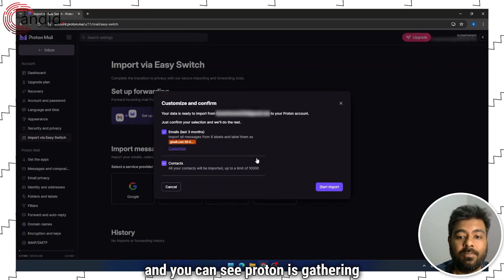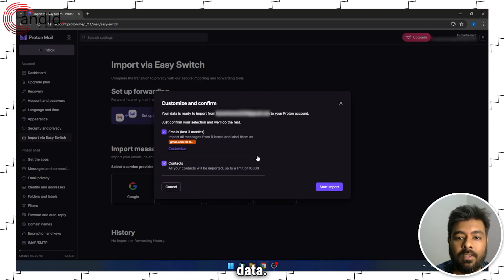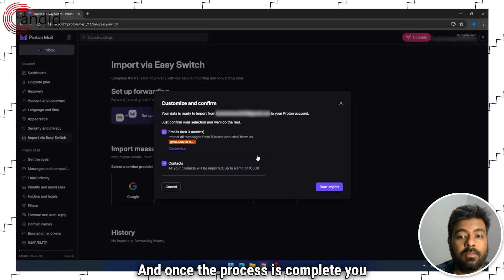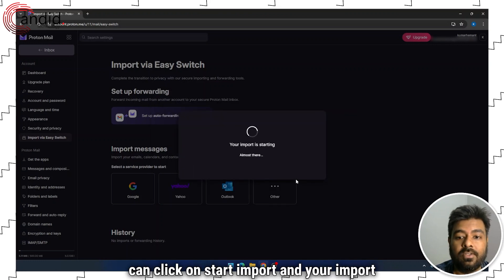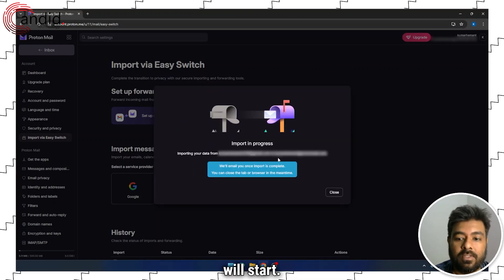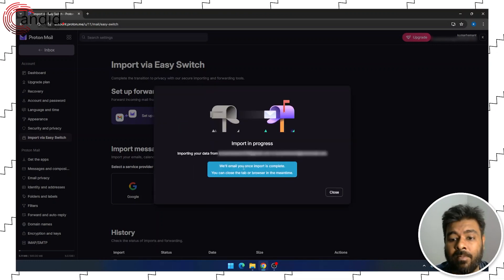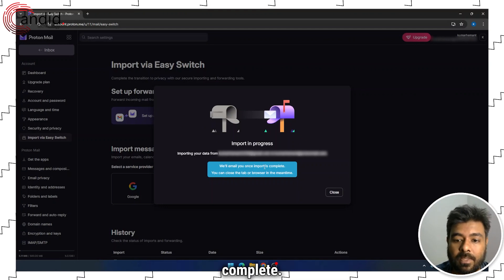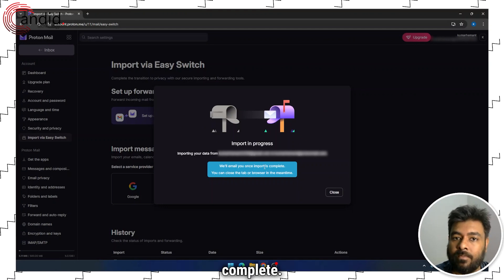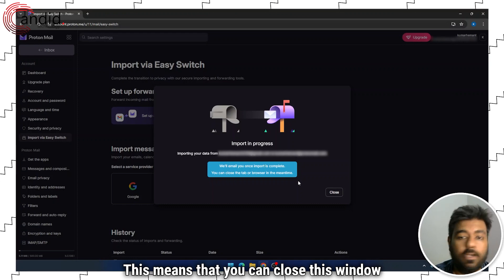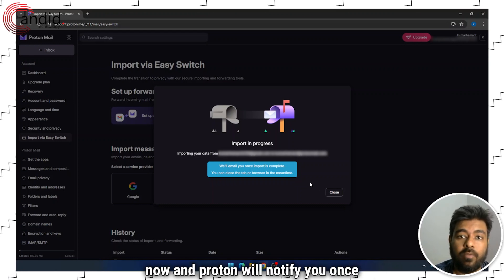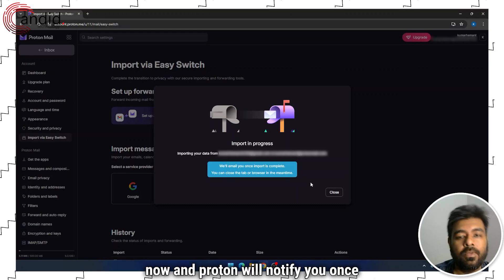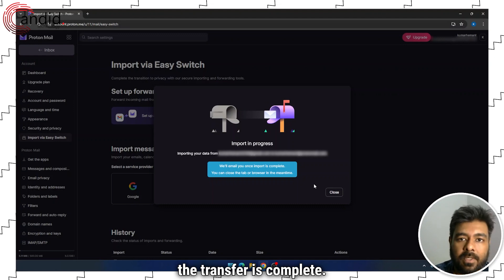And you can see Proton is gathering data. And once the process is complete, you can click on Start Import, and your import will start. We'll email you once the import is complete. This means that you can close this window now, and Proton will notify you once the transfer is complete.